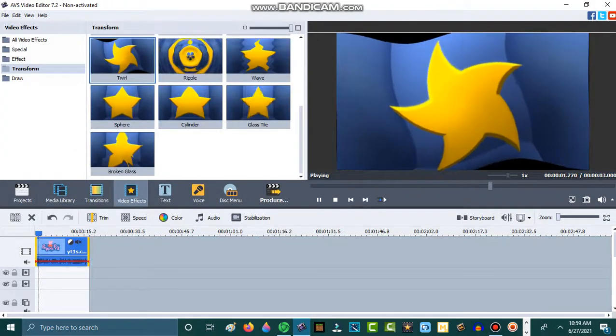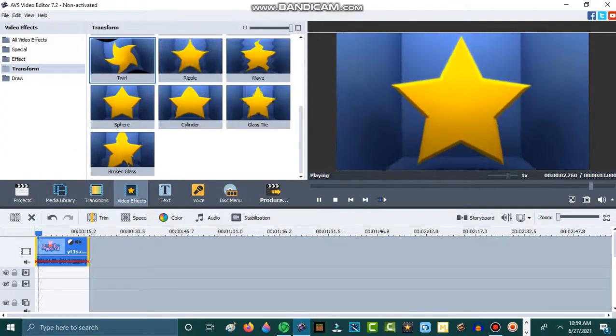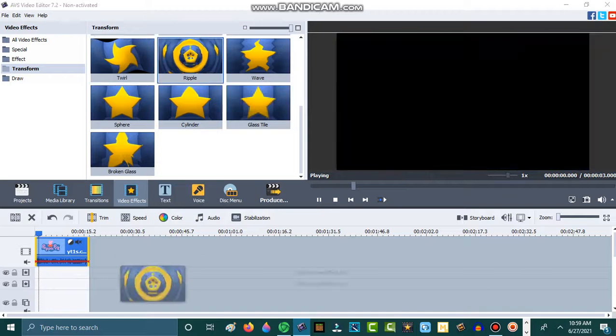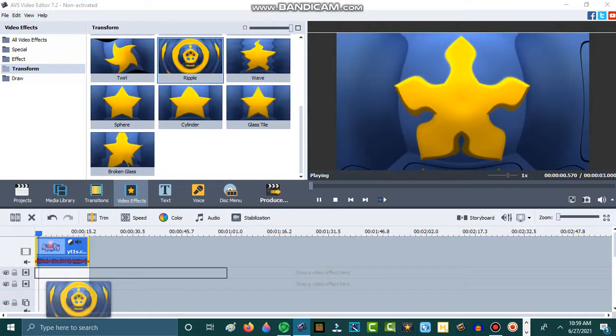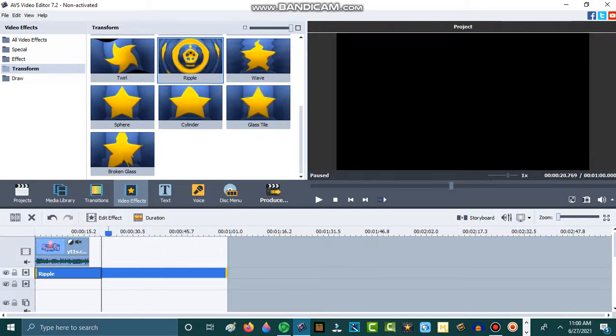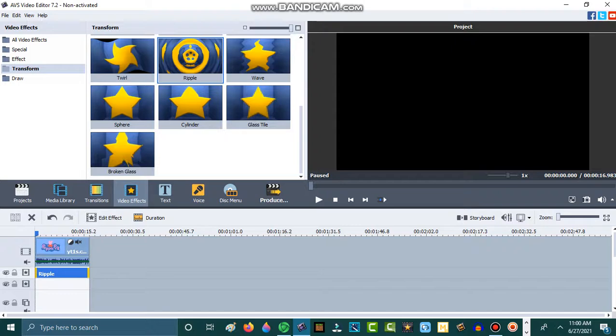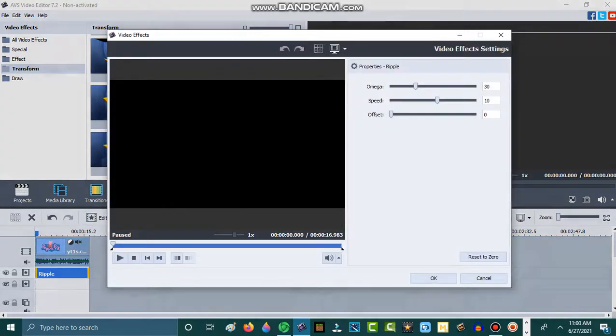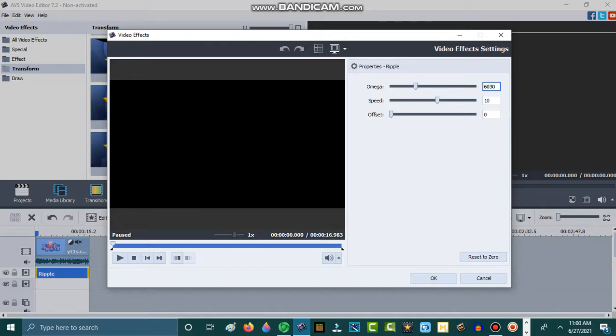Then go to Effects. Select this. Go to Edit Effect. Set the Omega to 60.